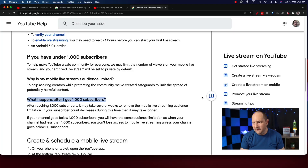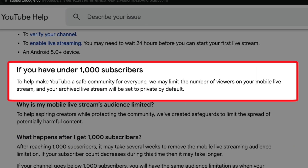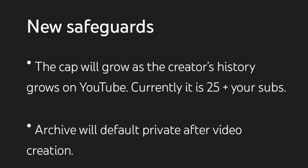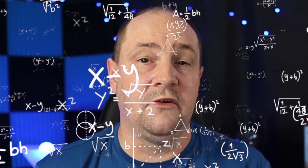This is YouTube's explanation of what they mean by safeguards. If you have under 1000 subscribers, to make YouTube a safe community for everyone, they may limit the number of viewers on your mobile live stream, and your archive live stream will be set to private by default. As noted on the screenshot, currently the limit is 25 plus your subscriber count. So say I had 500 subscribers — add 25, that's 525 — that is the maximum number of people YouTube will allow watching the live stream at once, limiting your reach below a thousand subscribers.